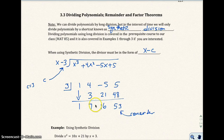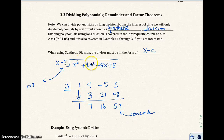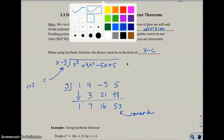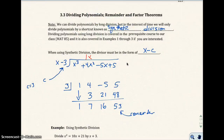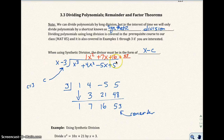These values here tell me what the answer is to my division problem. You go one degree less than the first term, so my 1 goes right here — I end up with 1x squared. The 7 goes right here, so I get plus 7x. The 16 goes right there, I get plus 16. And the remainder is 53, so it's plus 53 over my divisor, x minus 3.